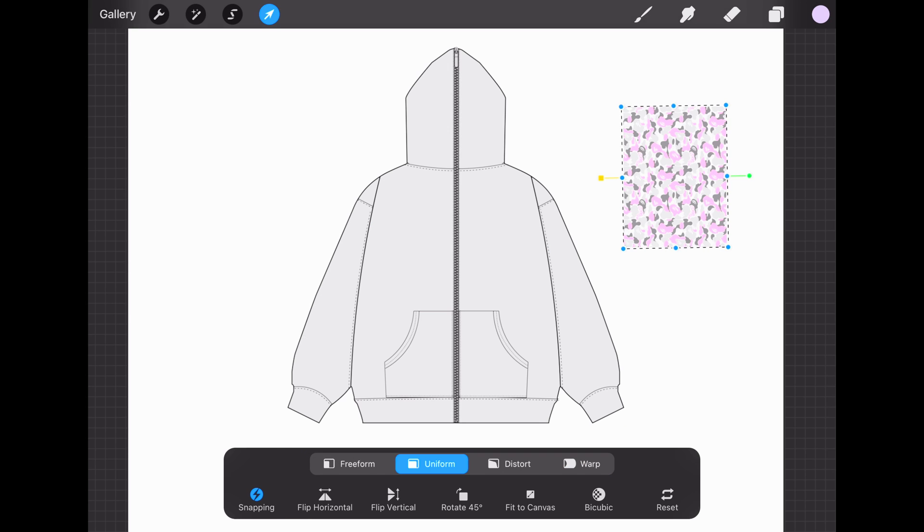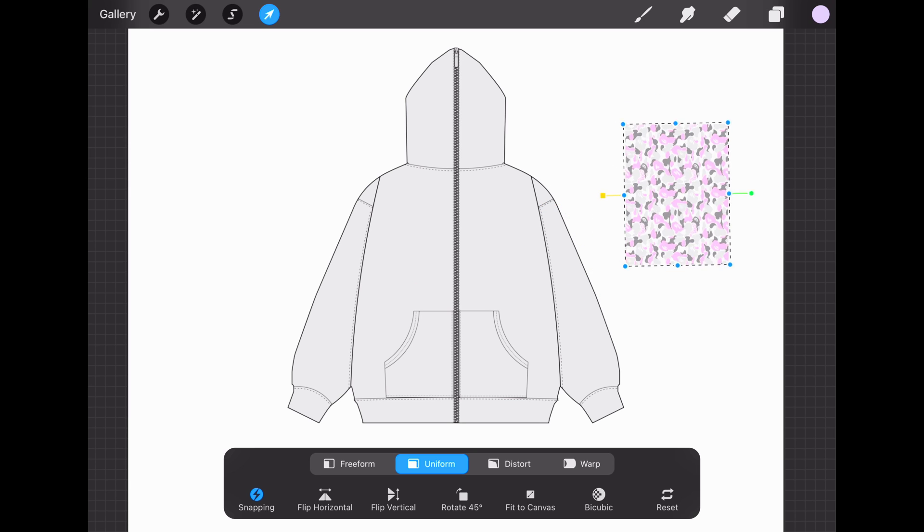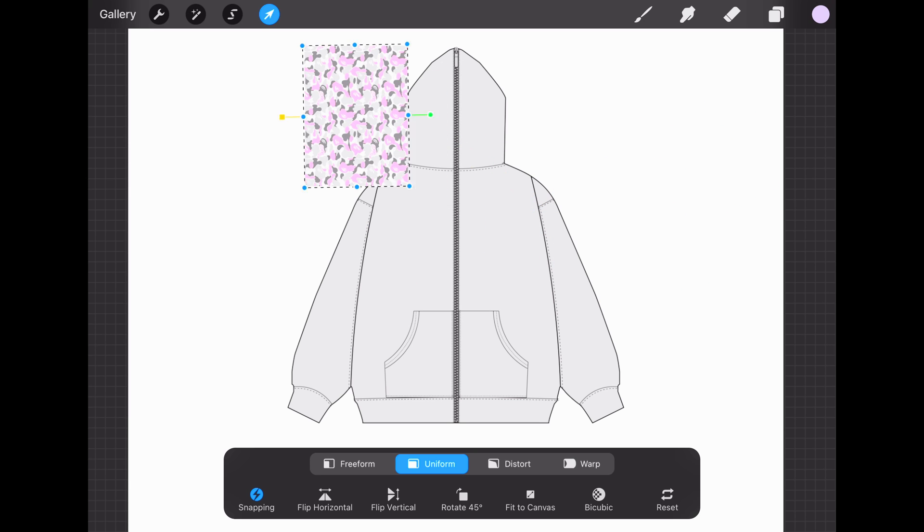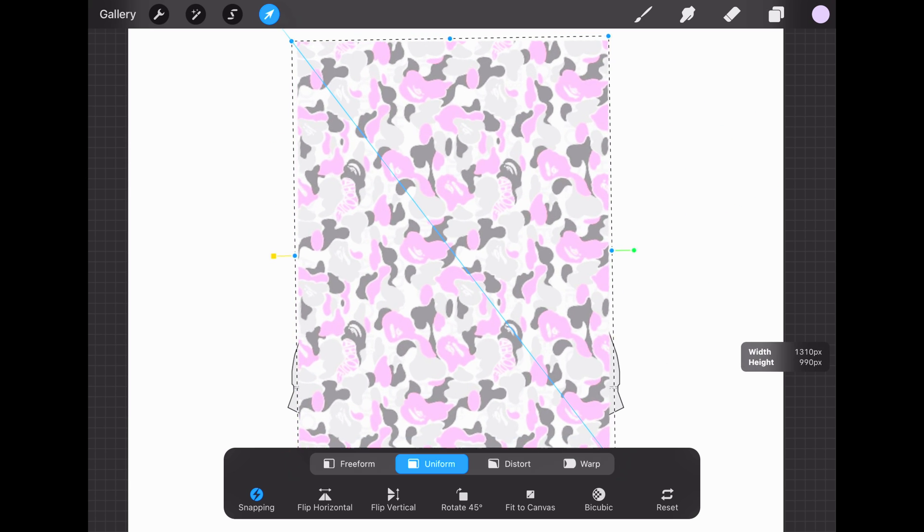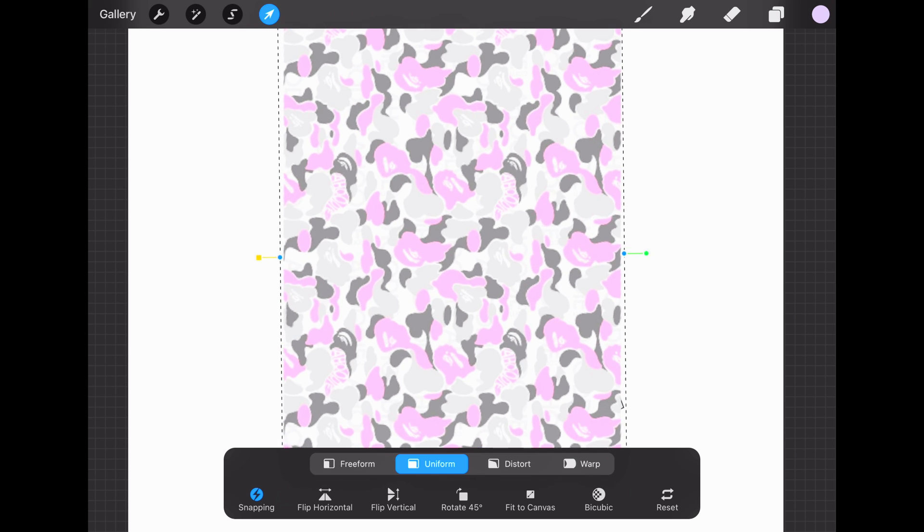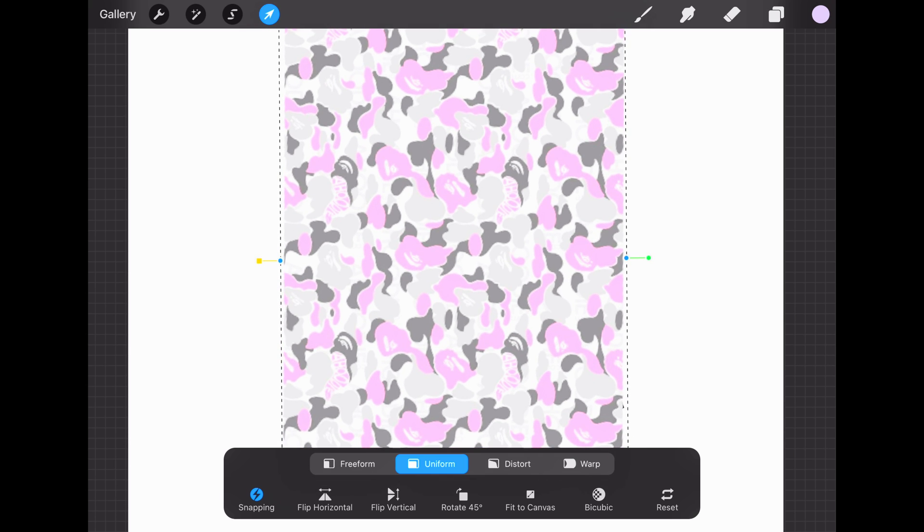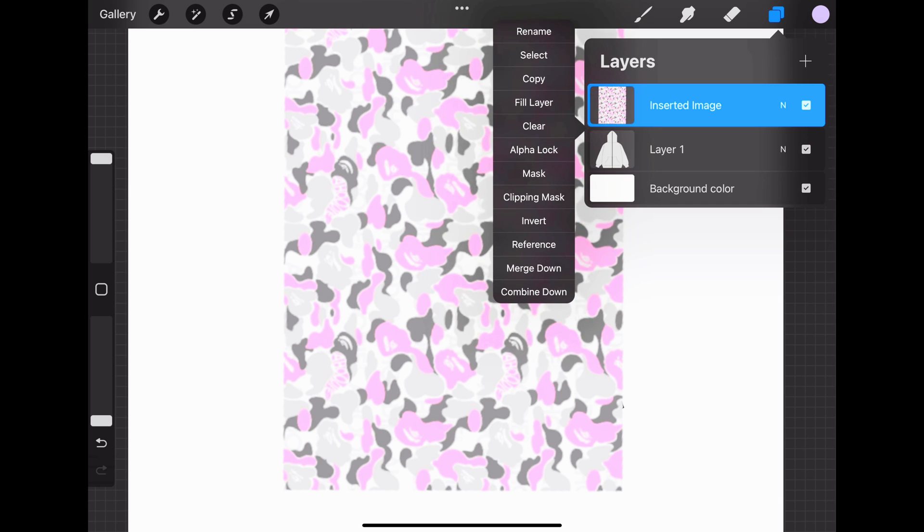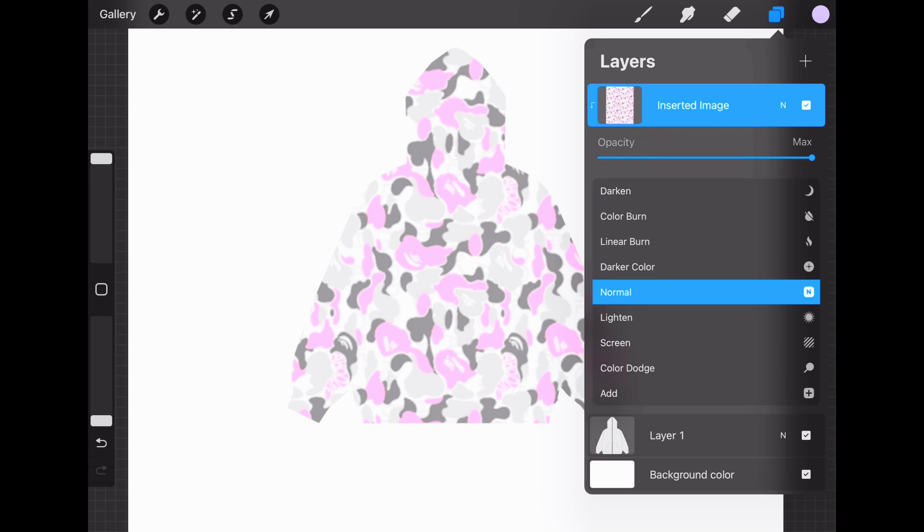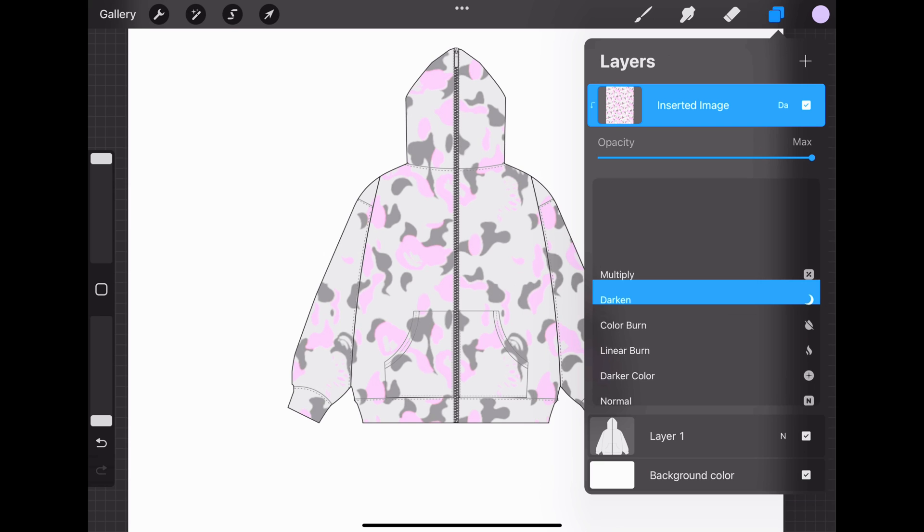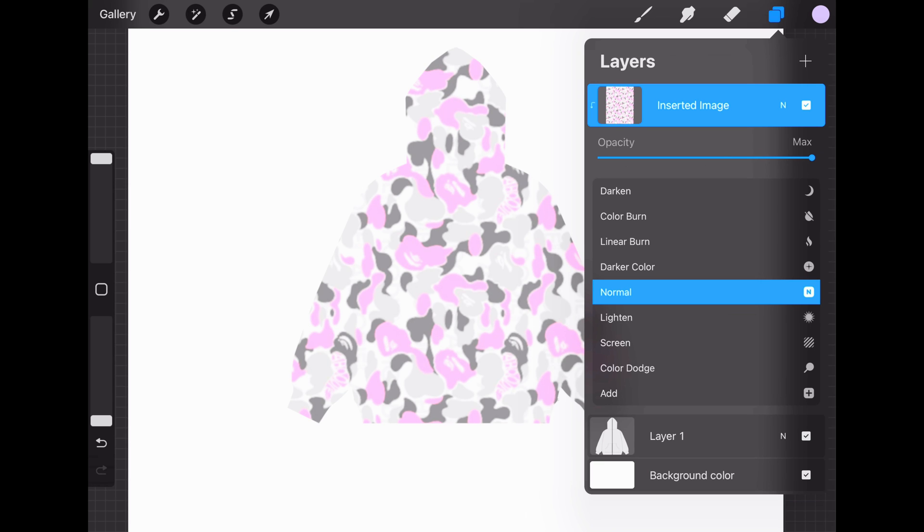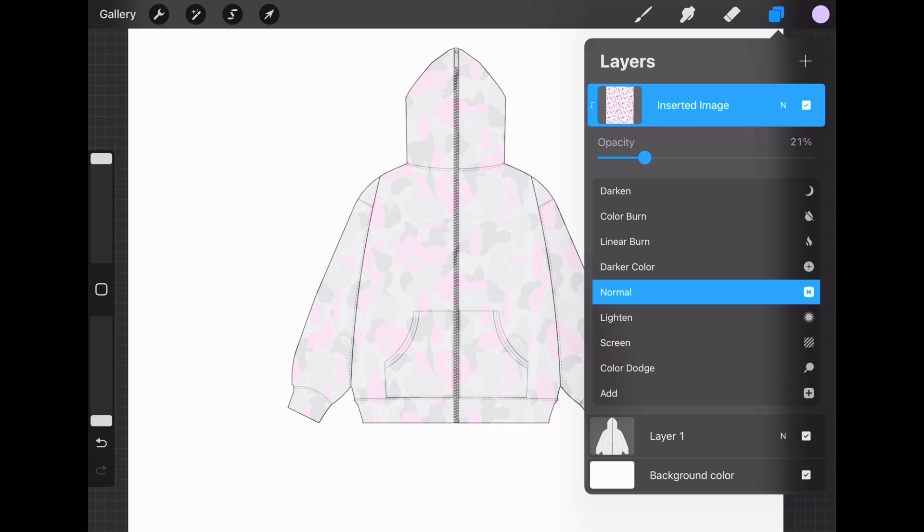Now we're gonna get into the Clipping Mask. Put your pattern over the mockup however you want. Go to Layers, tap on the layer, and then Clipping Mask. Click on the N right next to the checkmark, then go to Darken or Multiply. You can also play with the Opacity to see through the object.